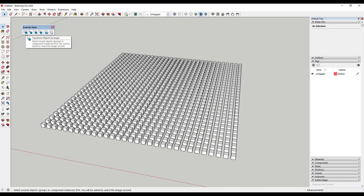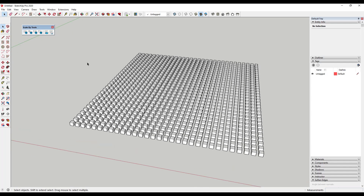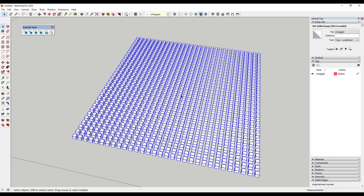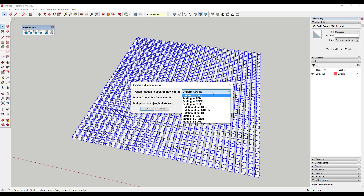The first tool is 'Transform Objects by Image.' What you do is select several objects, and then it's going to ask you to select an image that it's going to use to adjust the scale. So for example, let's say that I've got this bunch of boxes here and we want to scale them — we would come in and click on 'Transform Objects by Image,' and it's going to ask how we want to scale these objects.